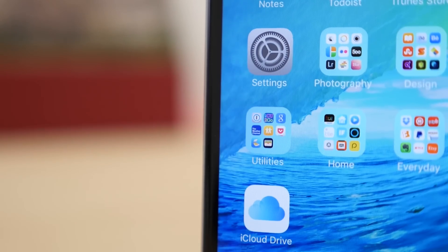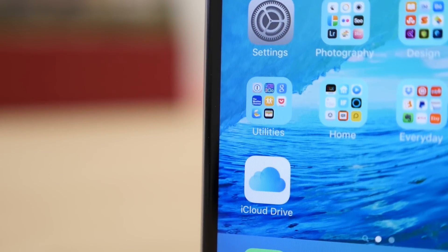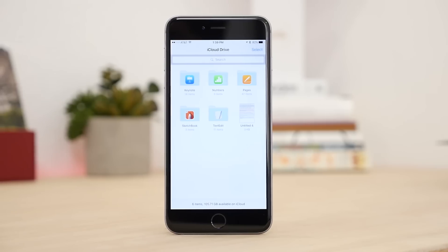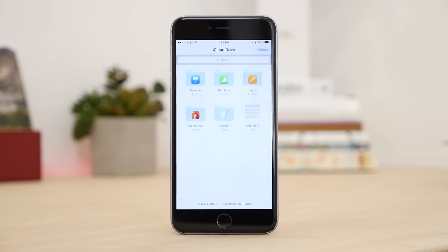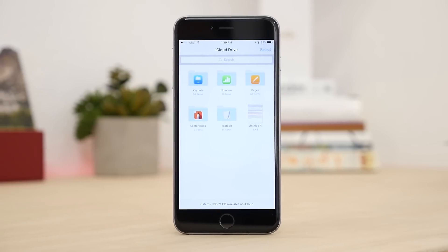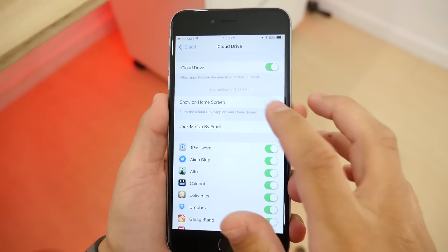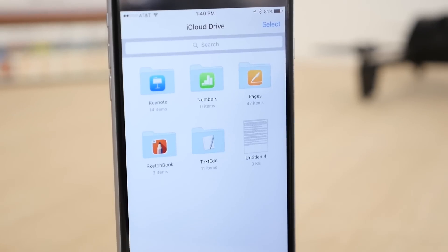First off is the addition of a new iCloud Drive app, and this allows you to access files that you have stored on iCloud Drive. By default the app isn't on the home screen, but if it is an app you'd like to have, you can go into settings and turn the app on, and now you have access to all your files.